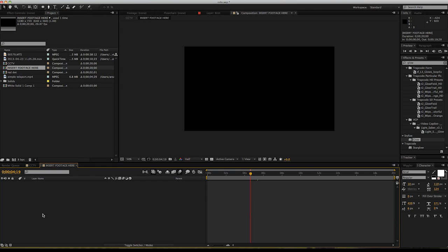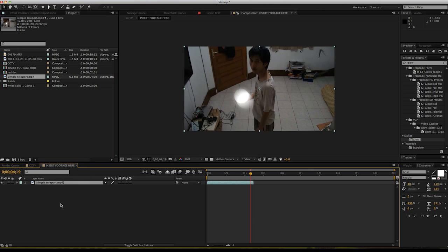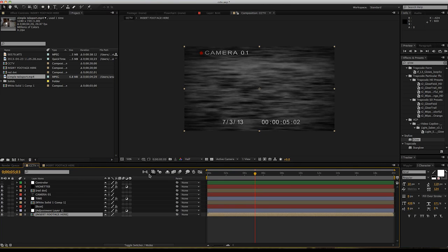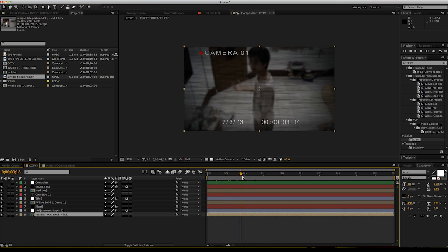You just go to insert footage, track your video, and go back. This is what you have.